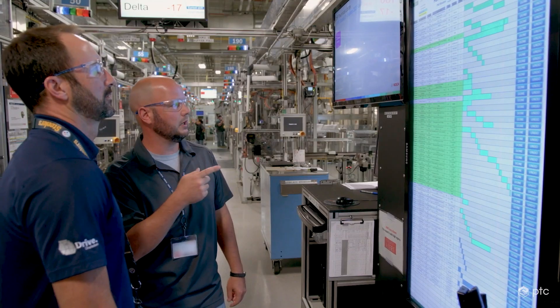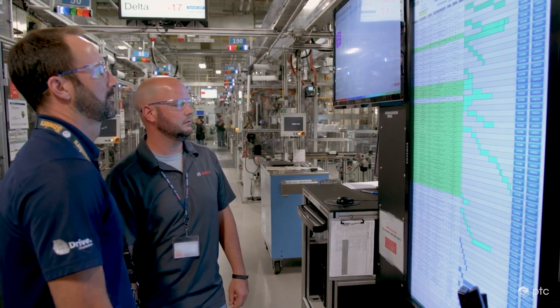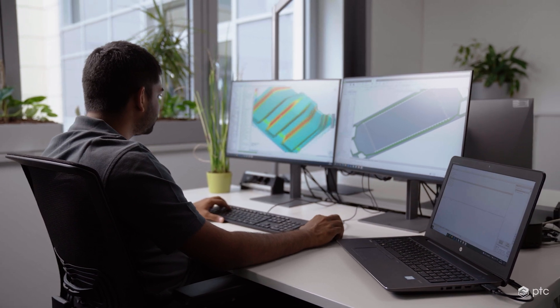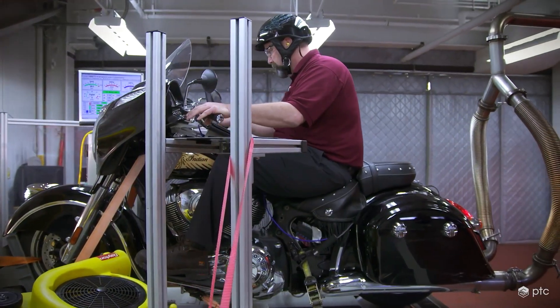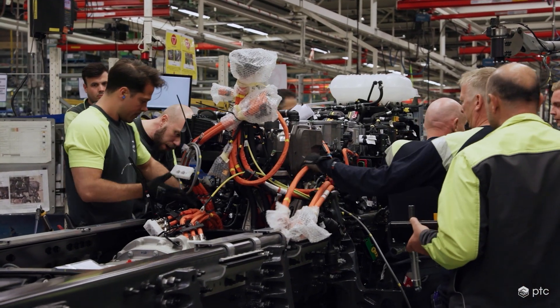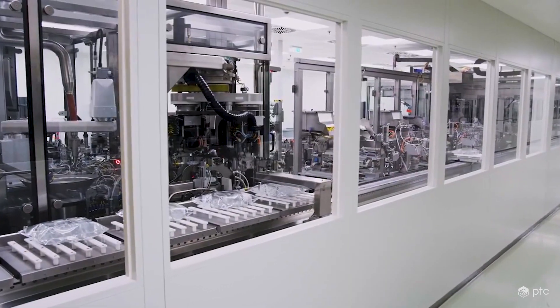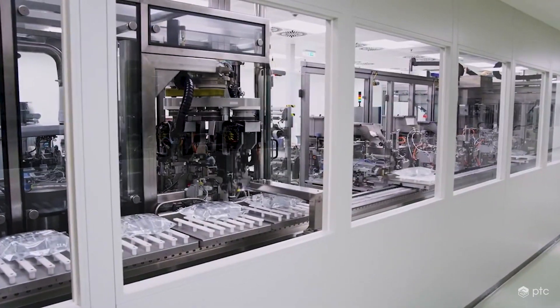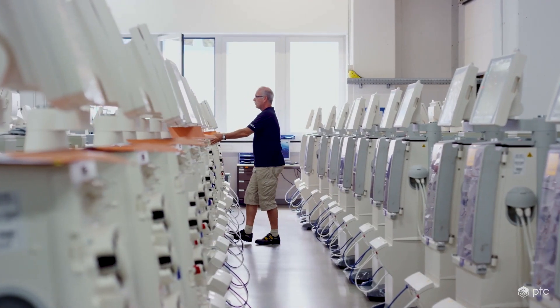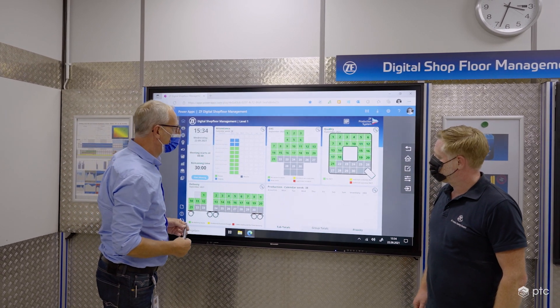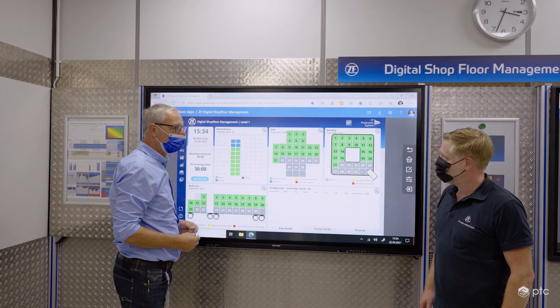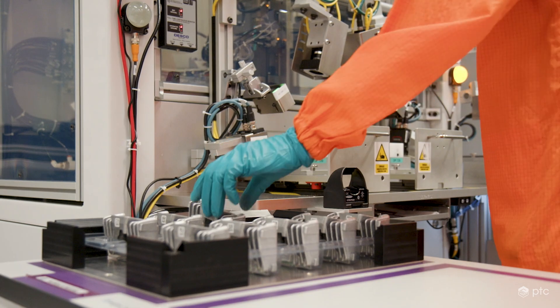So far I've been discussing companies where growth is the most important metric and speed is the ultimate driver of success. But many of you work for more established companies that already have a broad portfolio of products on the market. Here, company growth is still important, but growth has to be balanced by profitability, which means speed must be balanced with efficiency.